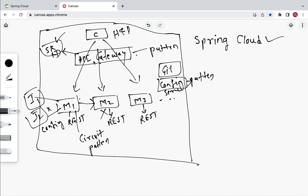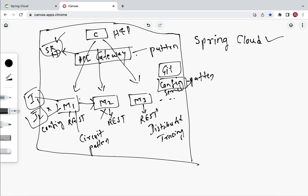Another challenge: when a client makes a REST API call to the API Gateway, which routes to microservice one, which internally calls microservice two, we need log information of this complete call hierarchy from start to end. This is implemented using Distributed Tracing, which helps us identify the complete call hierarchy from start to finish.